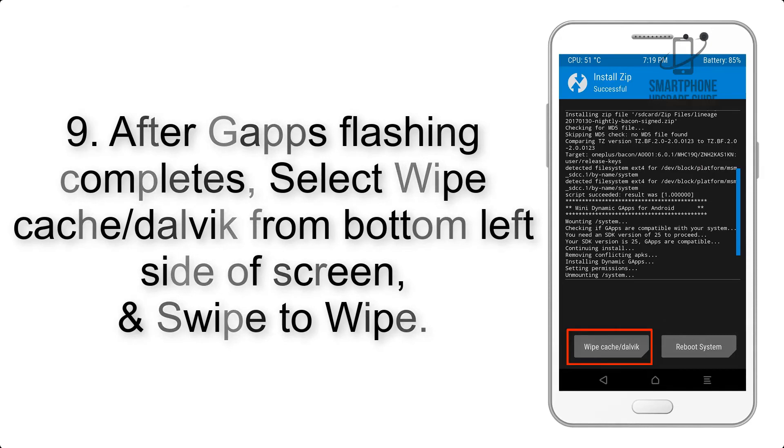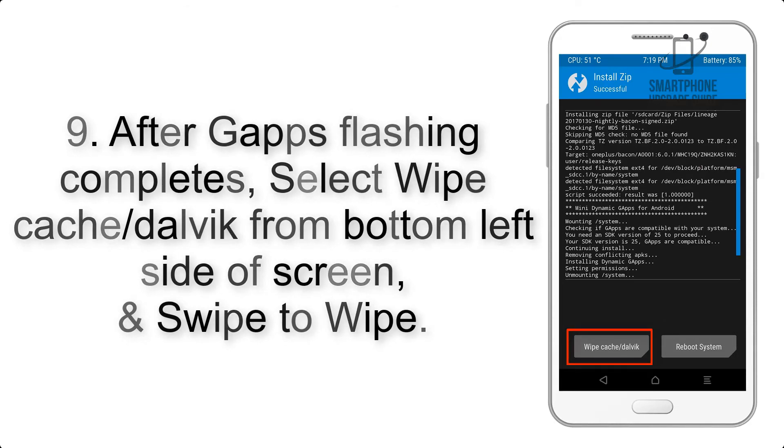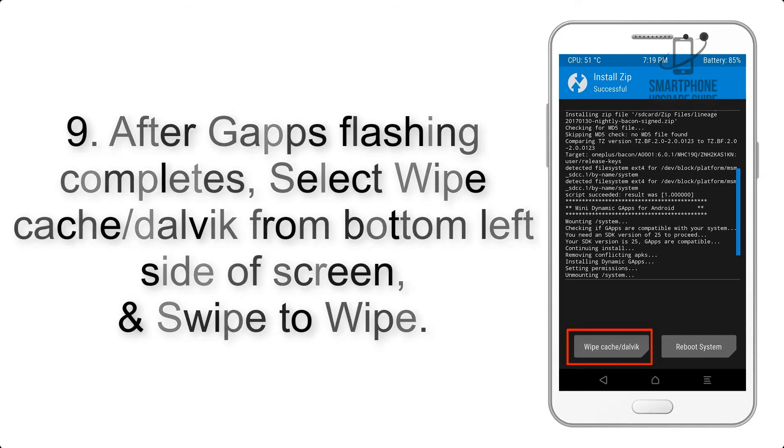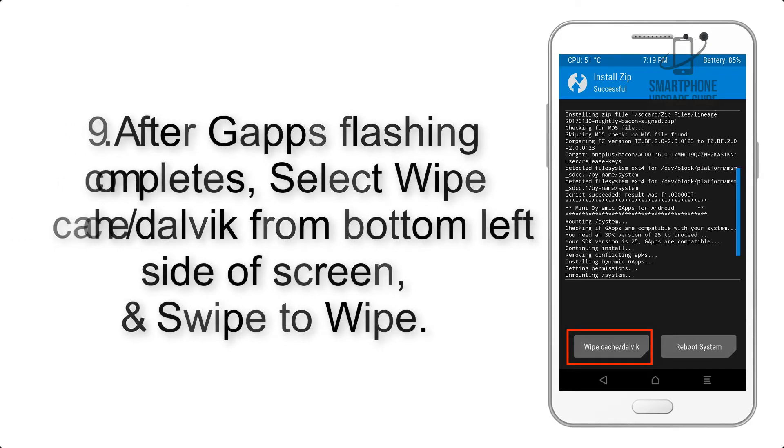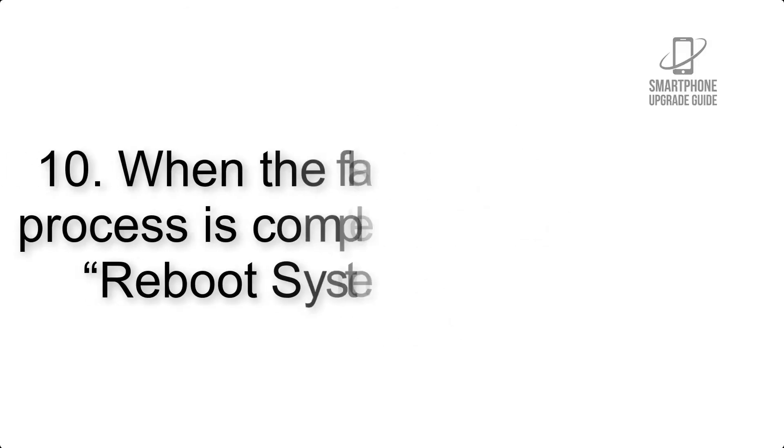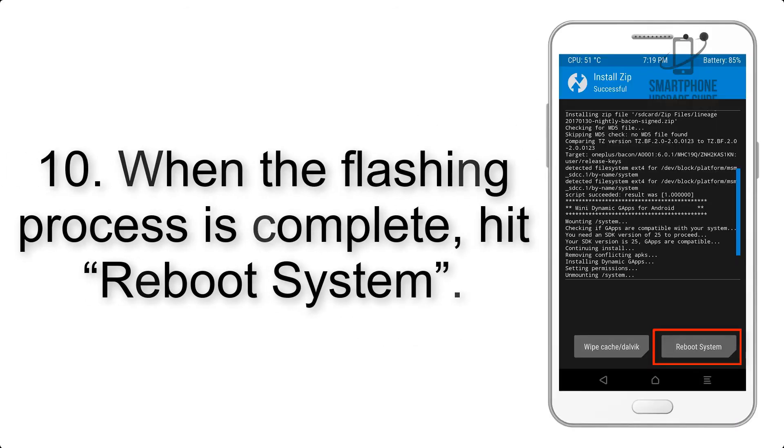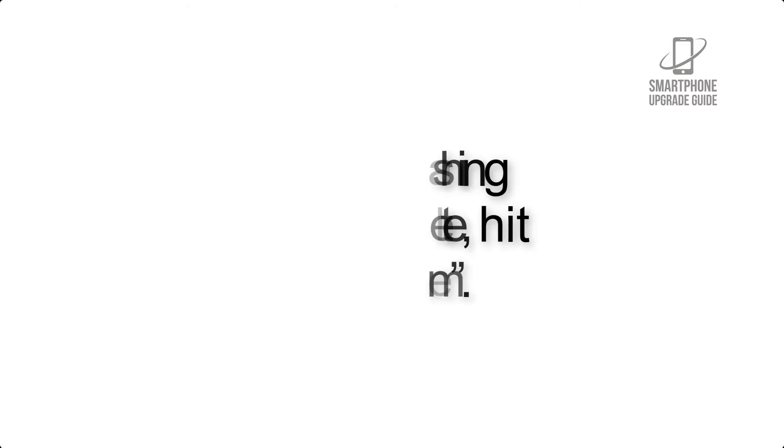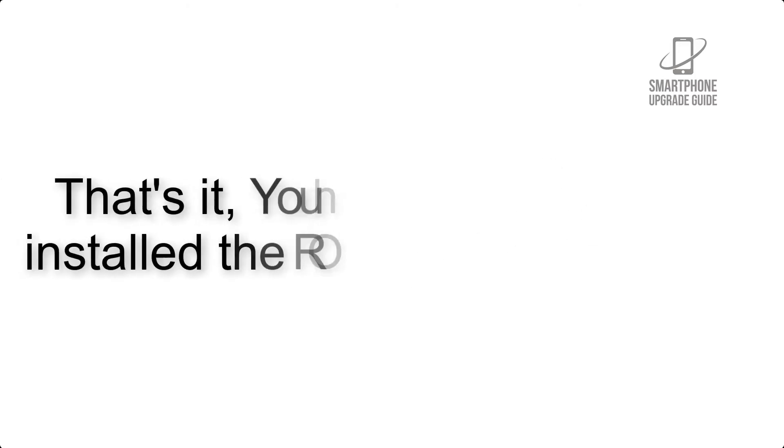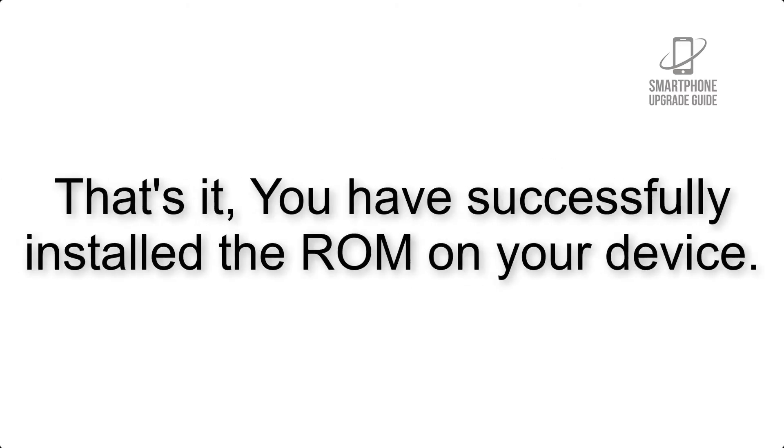Step 9: After GApps flashing completes, select wipe cache and Dalvik from bottom left side of screen and swipe to wipe. Step 10: When the flashing process is complete, hit reboot system. That's it, you have successfully installed the ROM on your device.